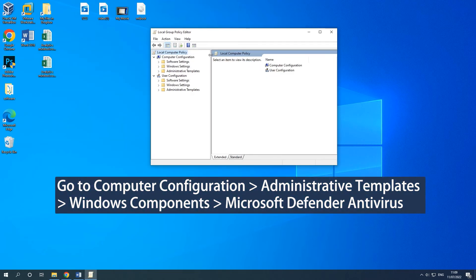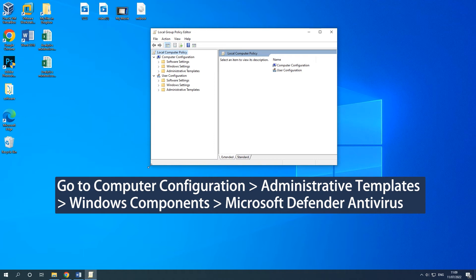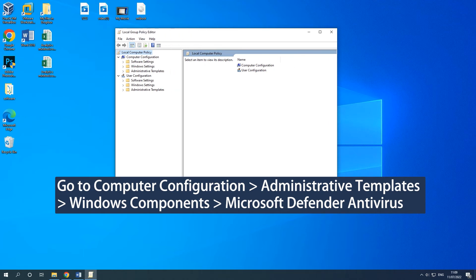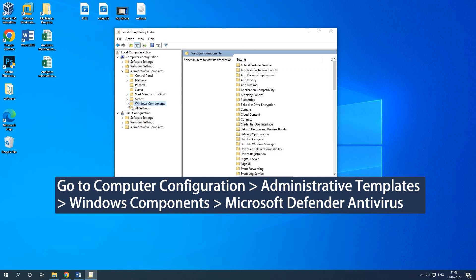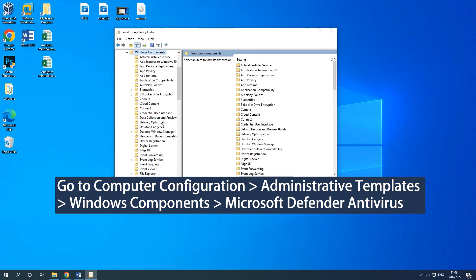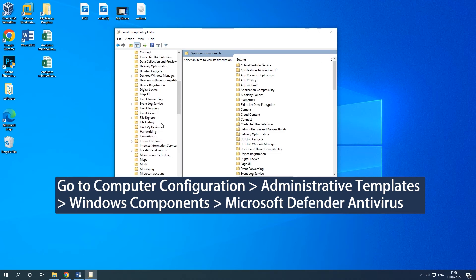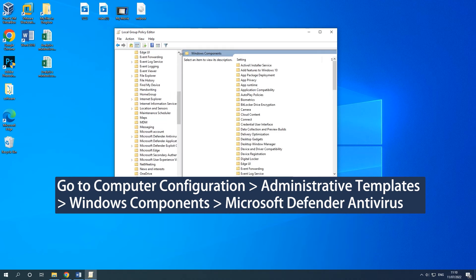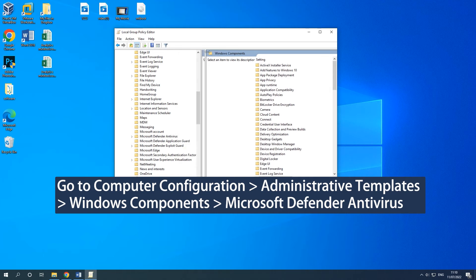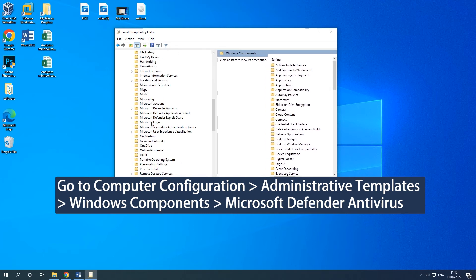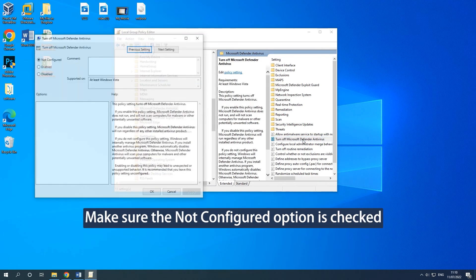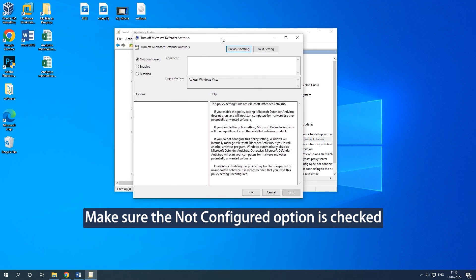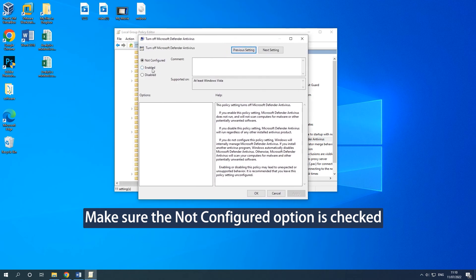Go to the on-screen path. On the right side, find Turn Off Microsoft Defender Antivirus and double-click it. Check if the Not configured option is checked. If not, check it then click Apply and OK.